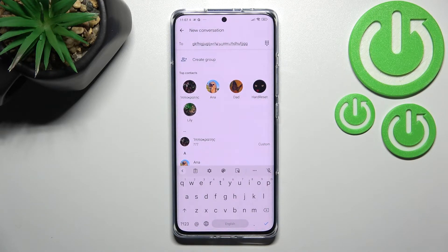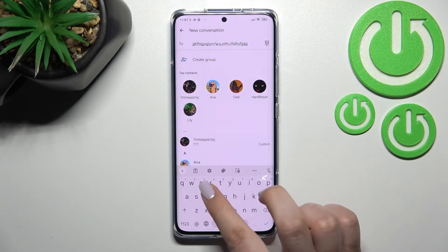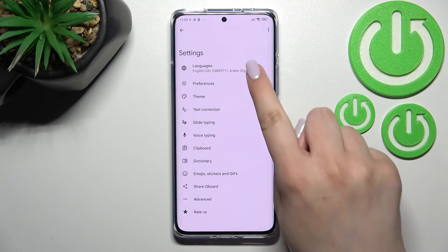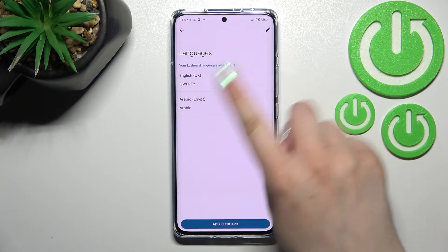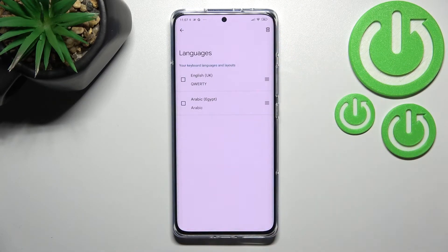That's how adding a language works — it's quite easy. Now let me show you how to remove it, because sometimes you don't need three or four different languages. Just enter the settings, tap on Languages again, and tap the edit icon in the upper right corner.